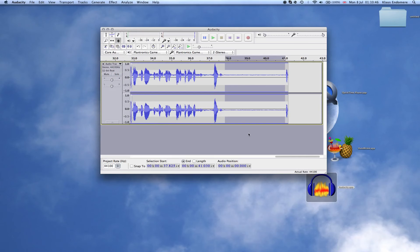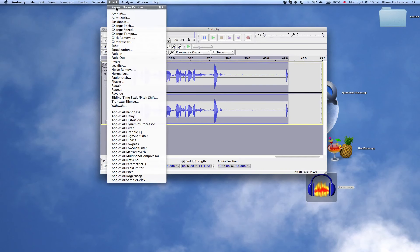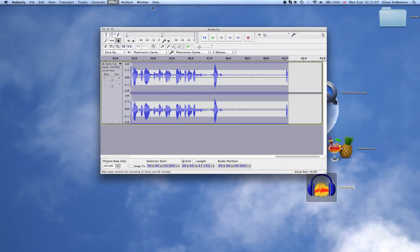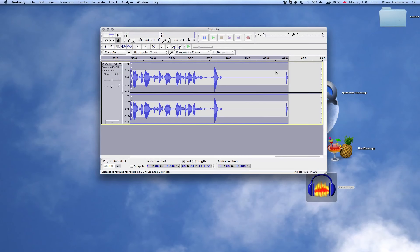What you need to do next is select your whole clip — for me it's Command A, which selects everything. So you select the whole track, then go into Effects and Repeat Noise Removal. It will use the profile you captured from that little gap of background noise. Click it and it should remove all background noise — anything that sounds similar to that sample is removed.